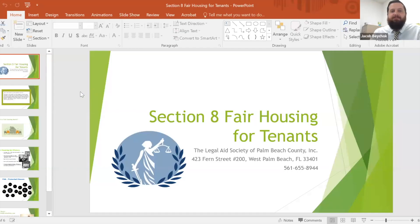Good evening, everybody. Thank you for joining us. I want to welcome you to this Section 8 Fair Housing Presentation for Tenants. This is being put on by the Legal Aid Society of Palm Beach County. We will be joined by Jay Roulet of Section8Consulting.com.